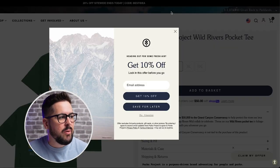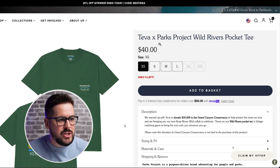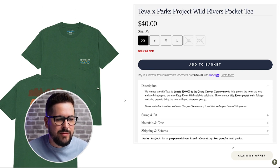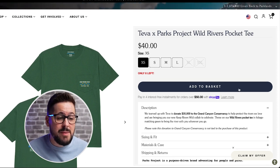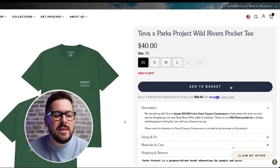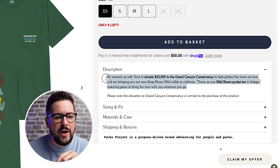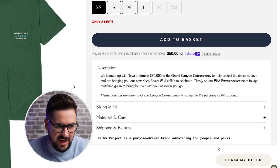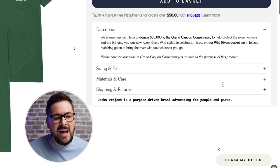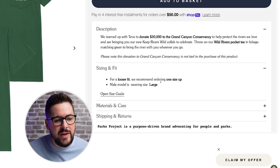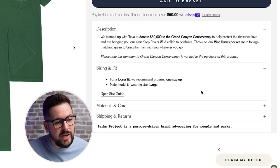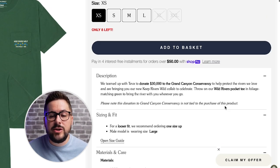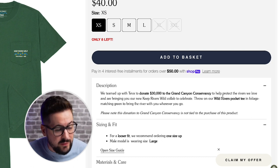Let me give you a couple of examples. This brand called Parks Project has a t-shirt page with amazing lifestyle mockups alongside flat lays, and a big bold add to basket button with no other options — keeping it clean and easy for the customer. They've rewritten their description to talk about why the t-shirt design is important — they partnered with a conservancy to donate money. They also talk about sizing and fit: for a looser fit, they recommend ordering one size up, tell you what the male model is wearing (a large), and link to the size guide.